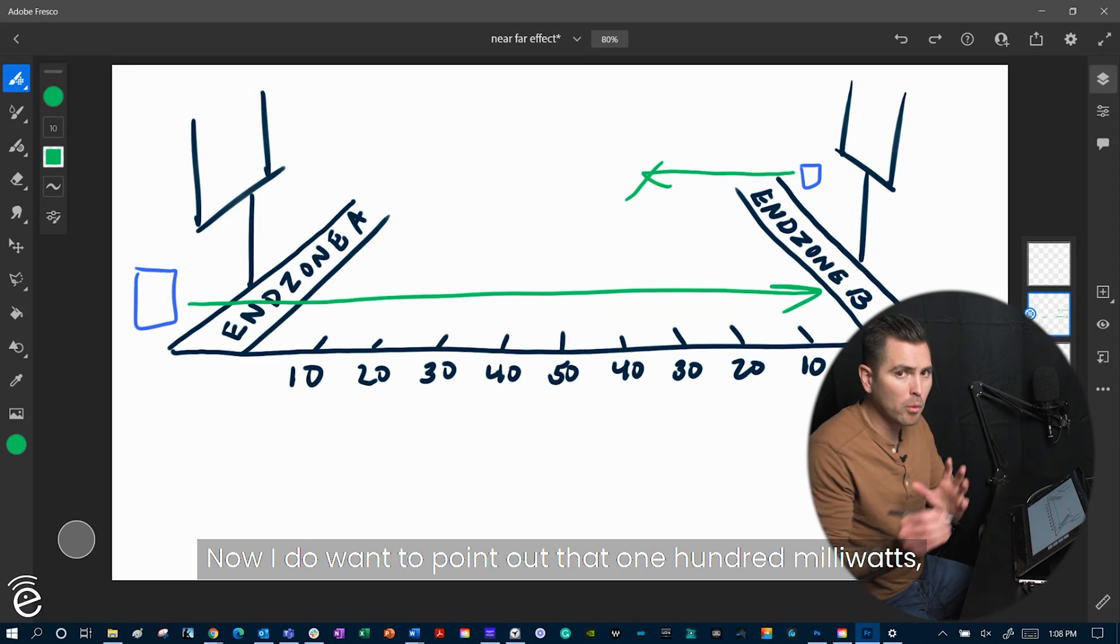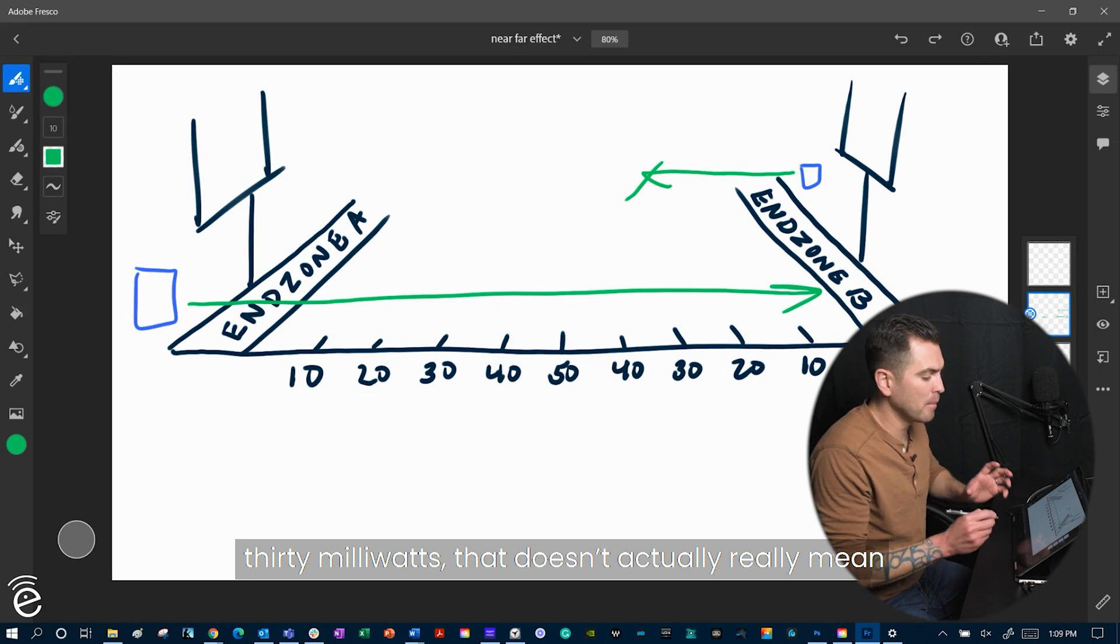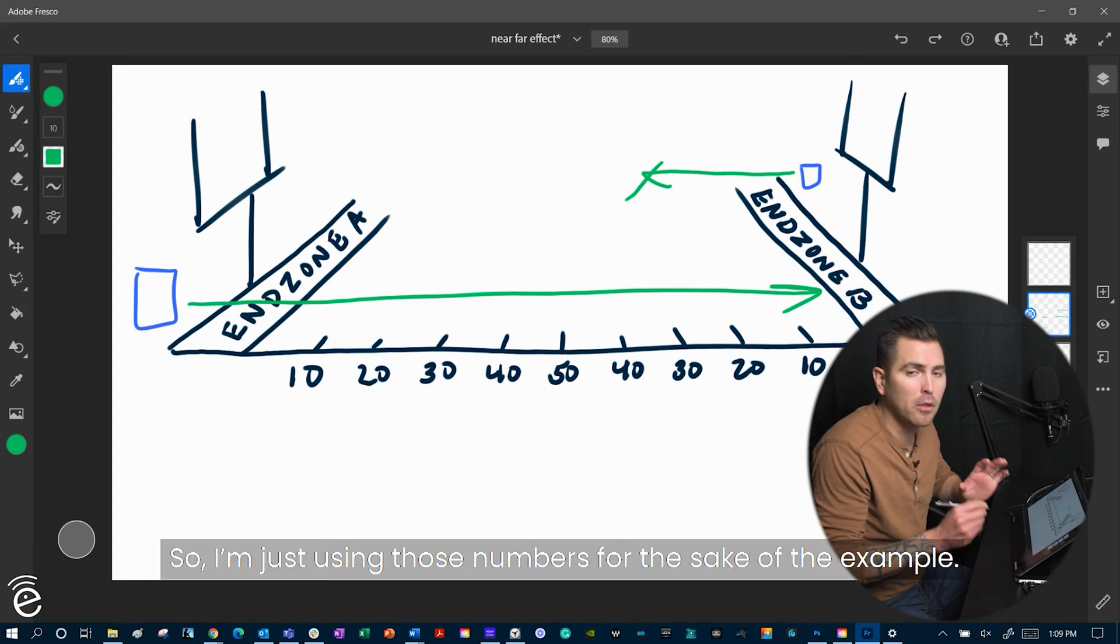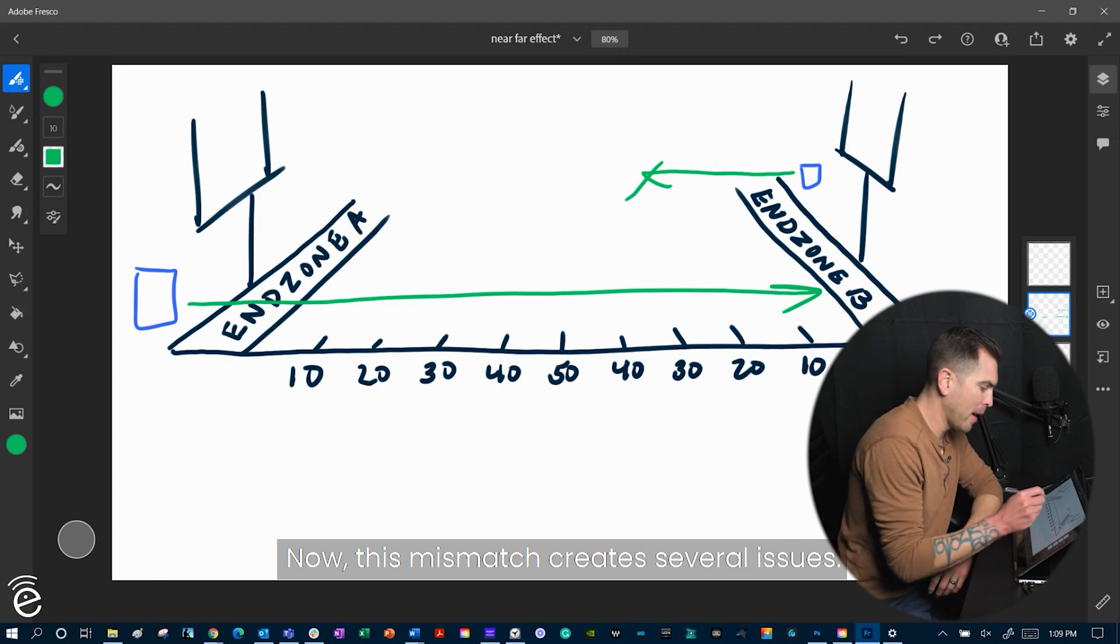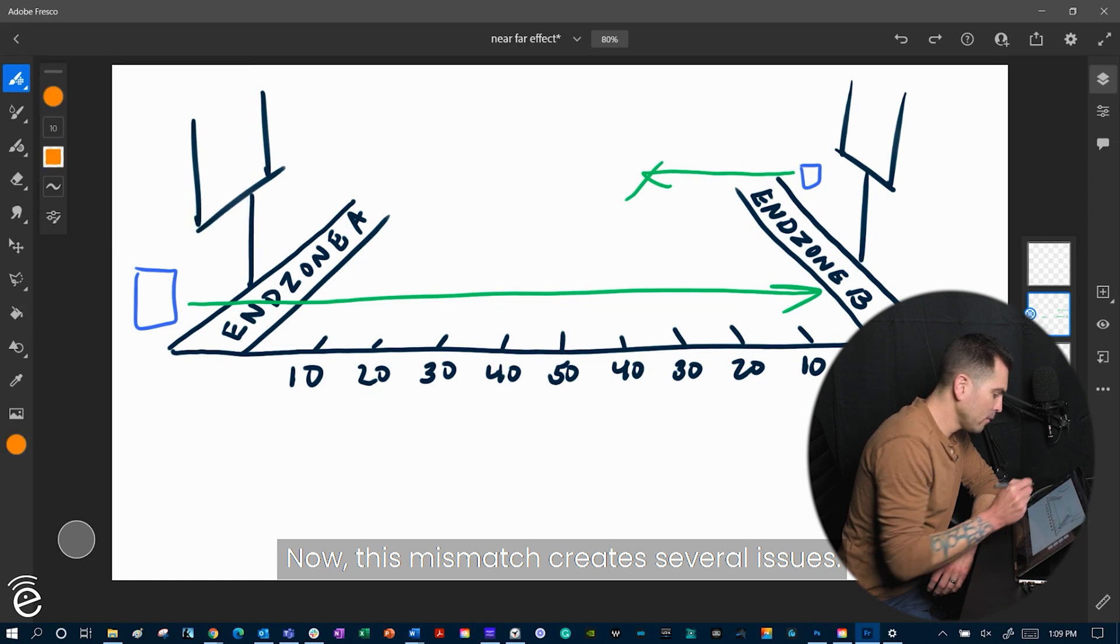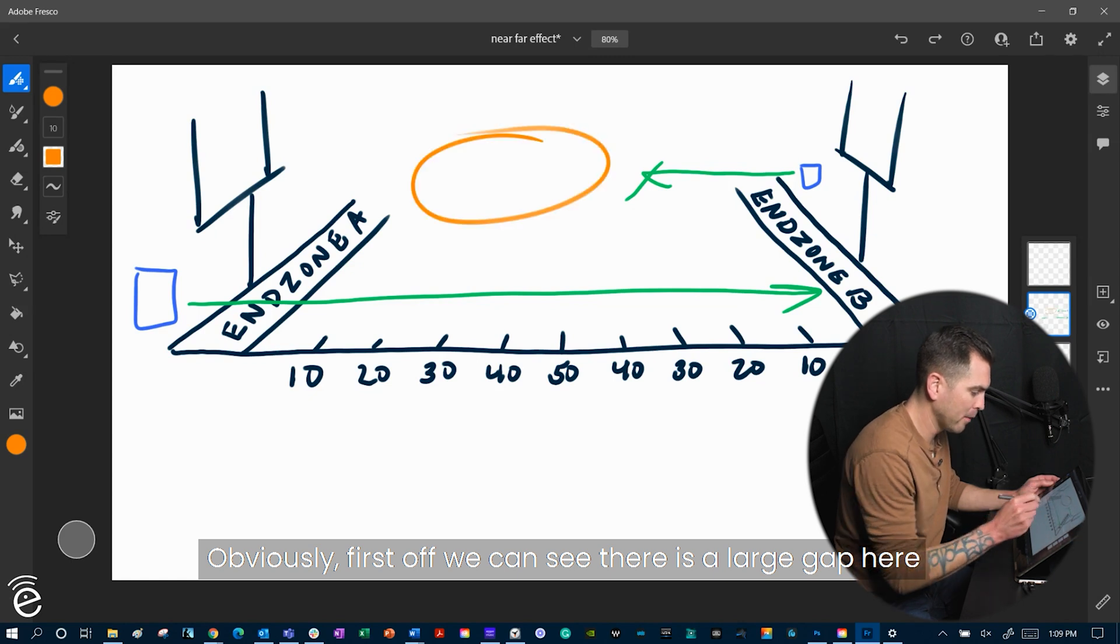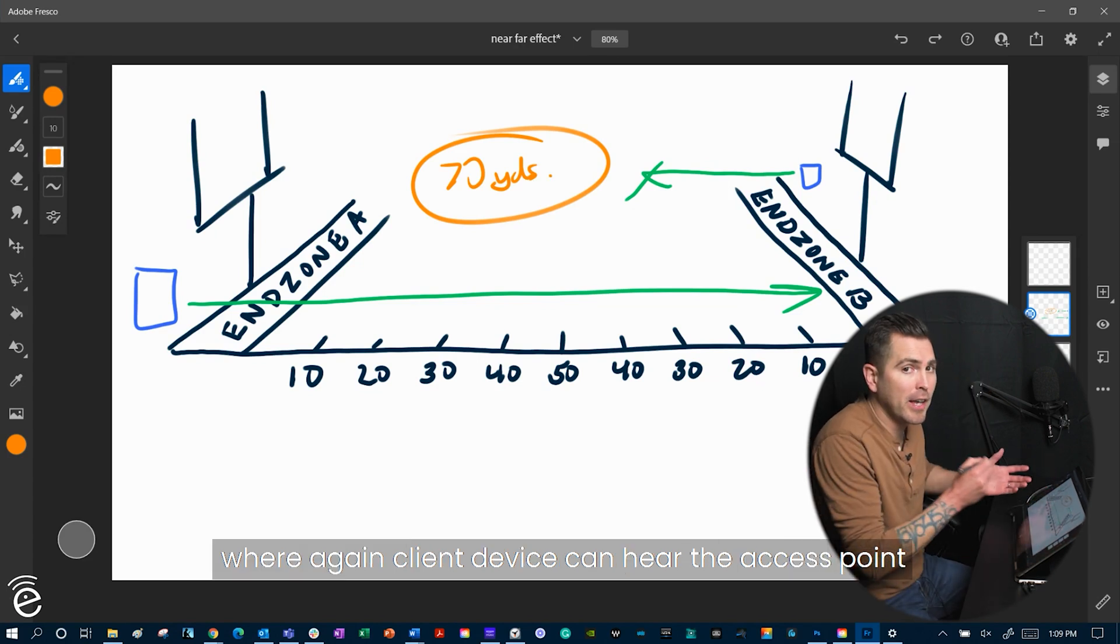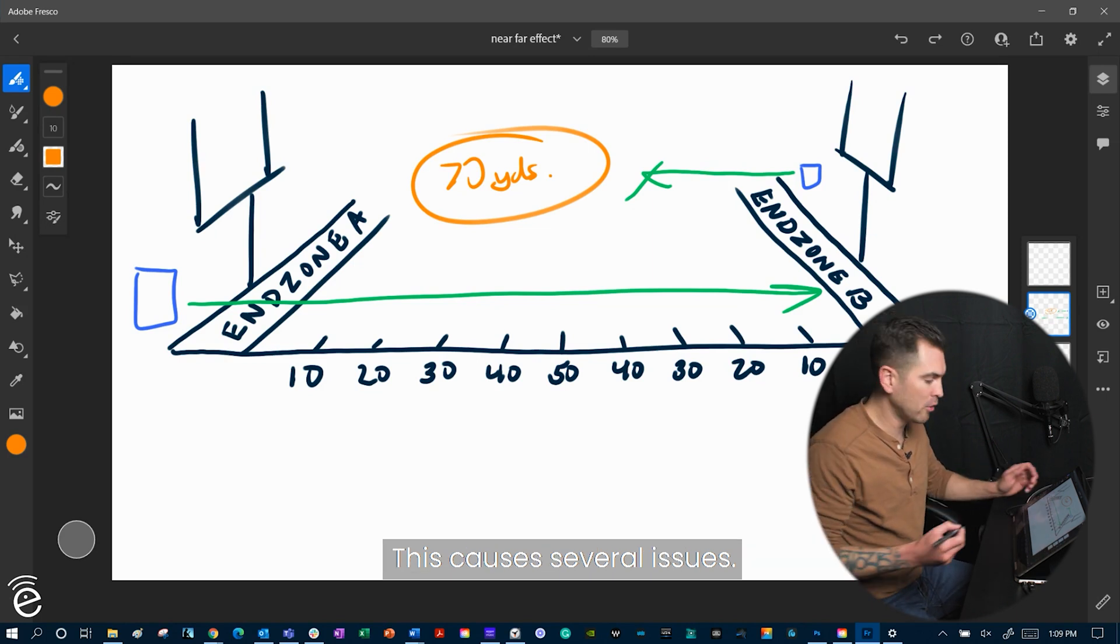Now, I do want to point out that 100 milliwatts, 30 milliwatts, that doesn't actually really mean or translate over to yards. I'm just using those numbers for the sake of the example. Now, this mismatch creates several issues. Obviously, first off, we can see that there's a large gap here of about 70 yards, where again, the client device can hear the access point, but the access point cannot hear the client device. This causes several issues.